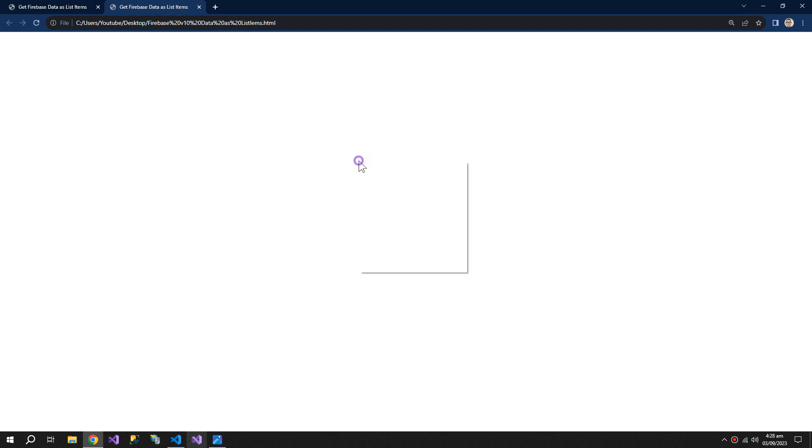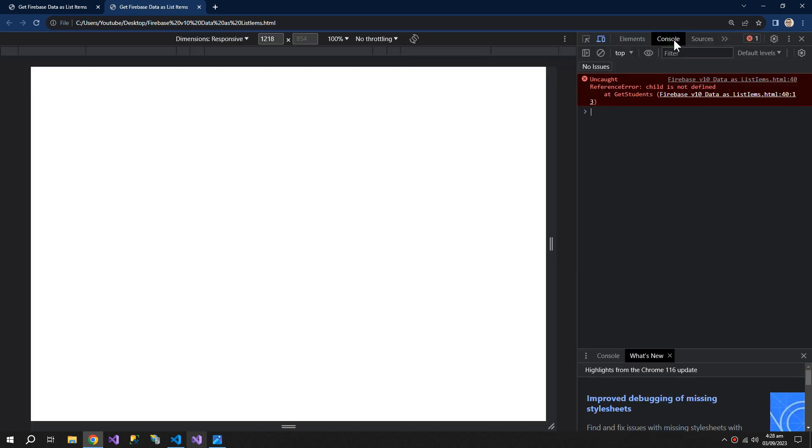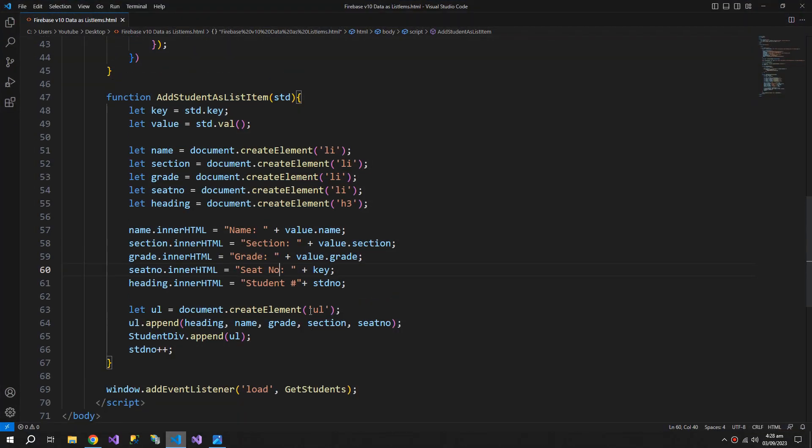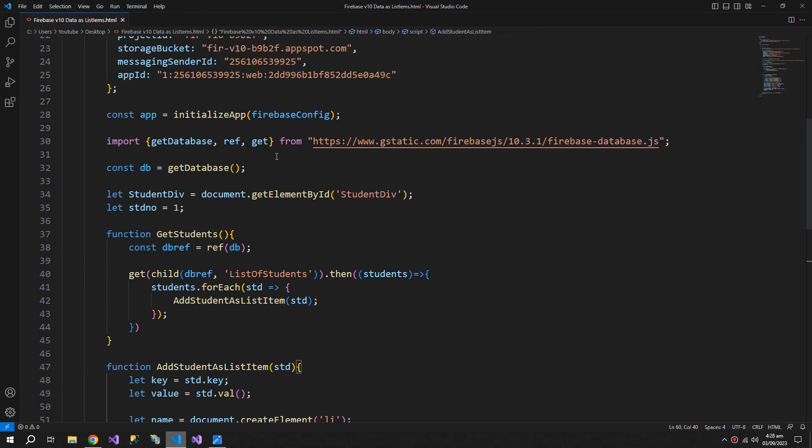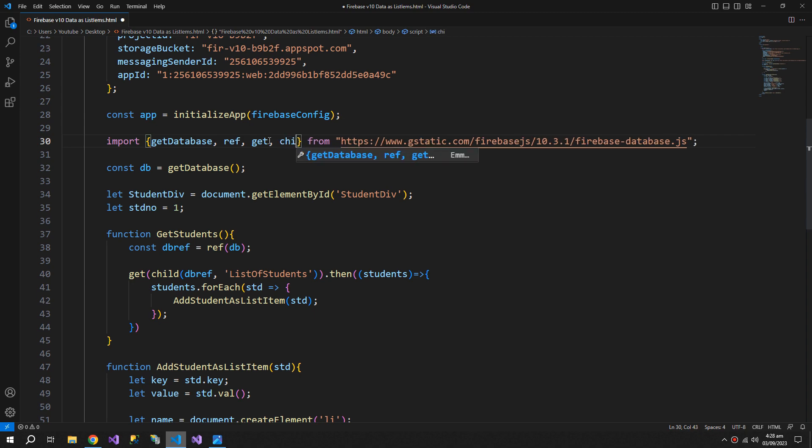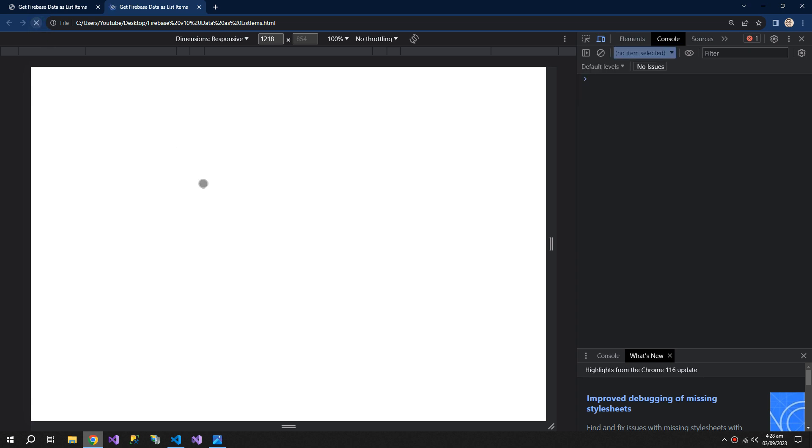We are not getting the data. Child is not defined. I have to get up here and define the child. Refresh.